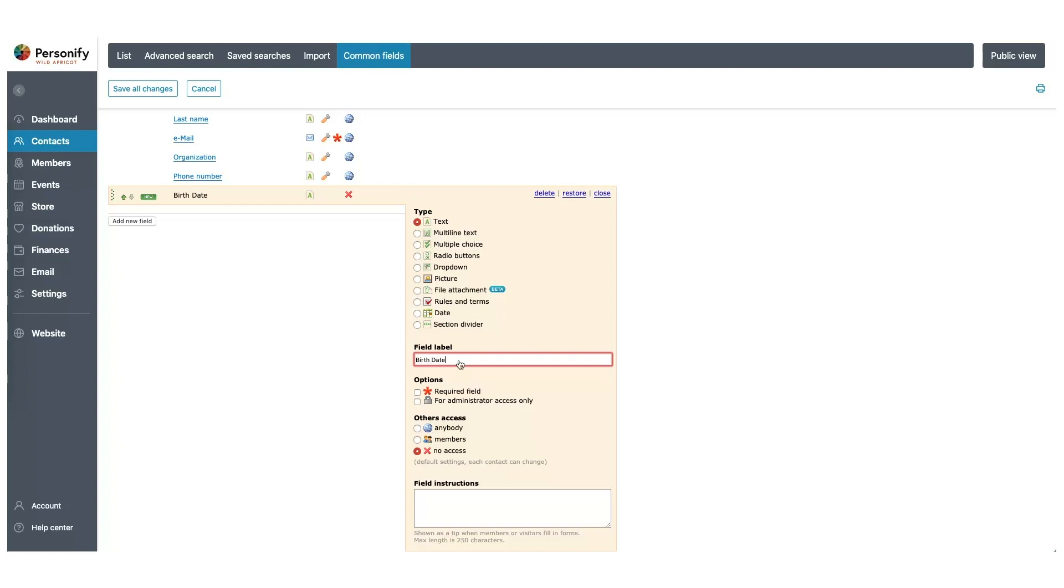We're going to select a date type for this field. And we're going to set the access so that only other members are able to see this information. Perfect. Now let's create one more field.